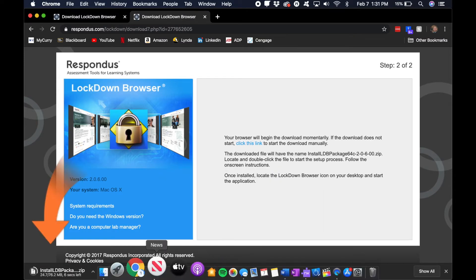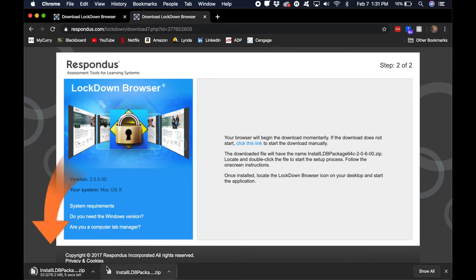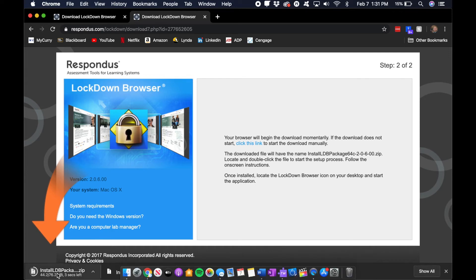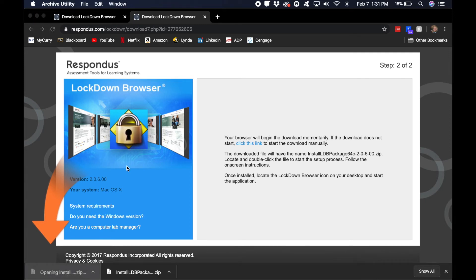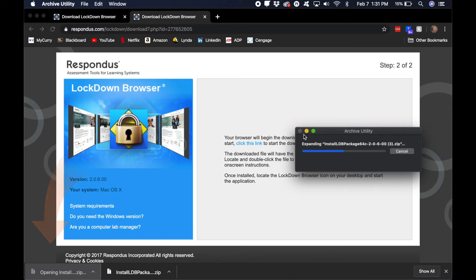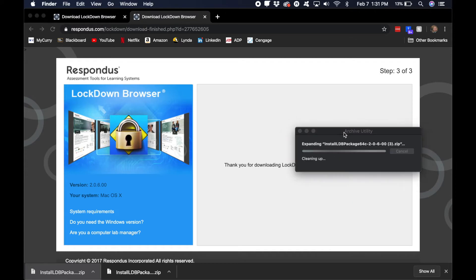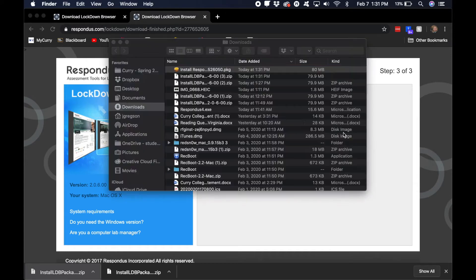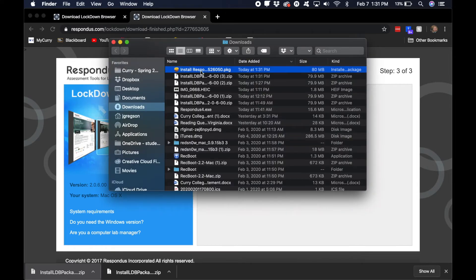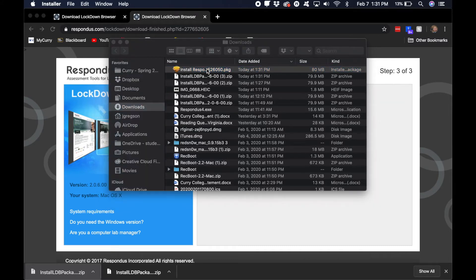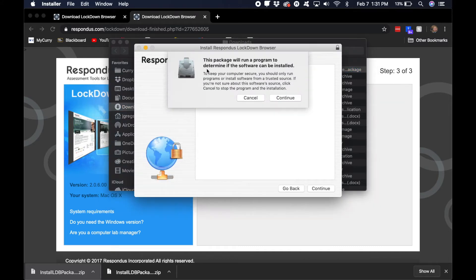So you click download. I did this earlier and I messed up the video, so let's do it again. You click to open, and then you will see this .pkg file. Double click on that and click continue.